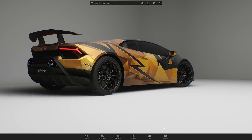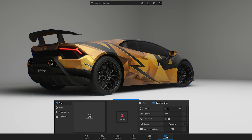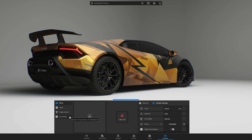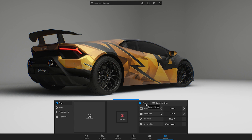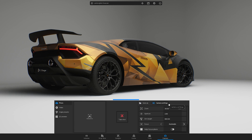Next, head to the camera section. On the left you can see the camera features: photo, video, angle presets and 2D preview. Each feature has its own save as and camera settings windows.